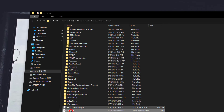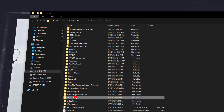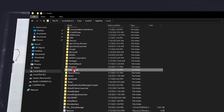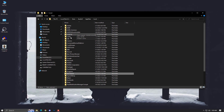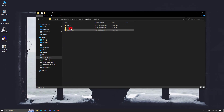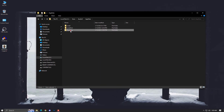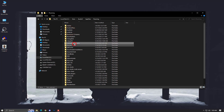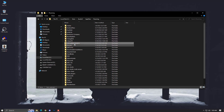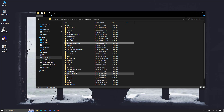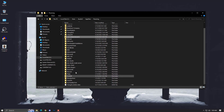Delete the Valorant folder and the Riot Games folder. After that, go into the Roaming folder and if you find any Riot folder there, just delete it as well.